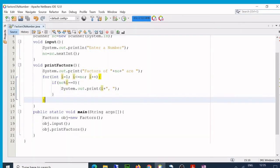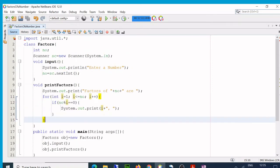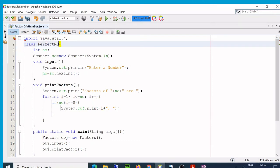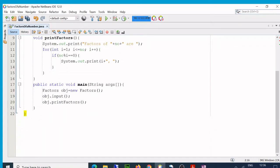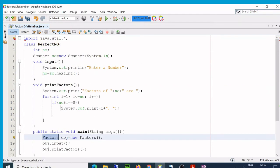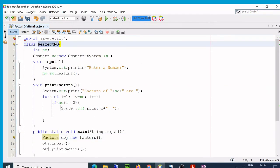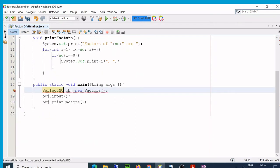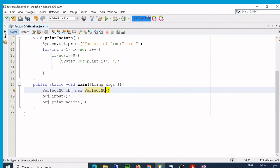That is the only change between that program and this program. Let's see now. Here it is, this is my last program that we did. So here we have to make some changes. We have to calculate the factors, so we need some variable. I will change it. I will make it perfect number like this.